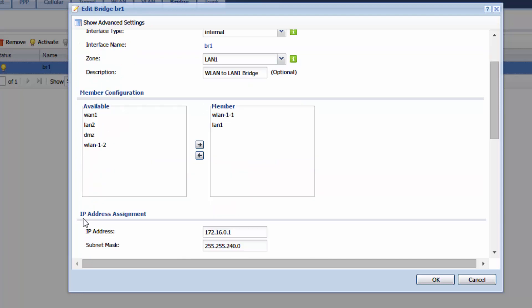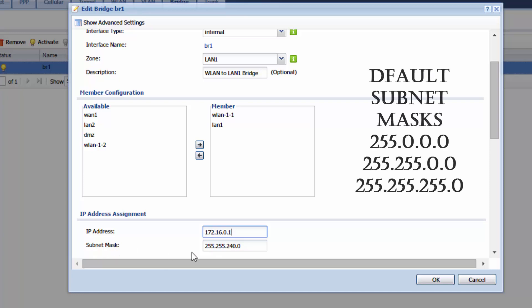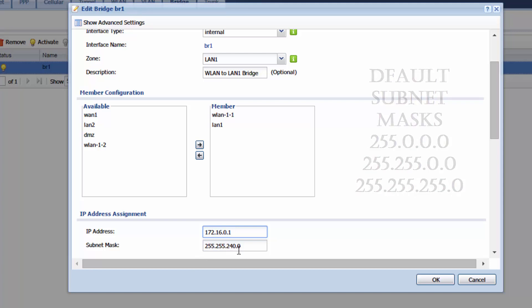If you scroll down you'll have to choose an IP address for this interface. And the one I've chosen is 172.16.0.1 and this is going to be the new default gateway for my network. For subnet mask you can either use a default subnet mask or you can use a subnet if you know how to subnet.